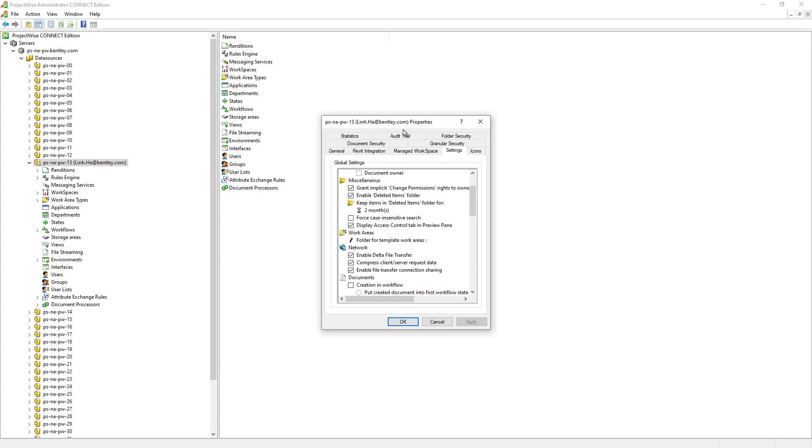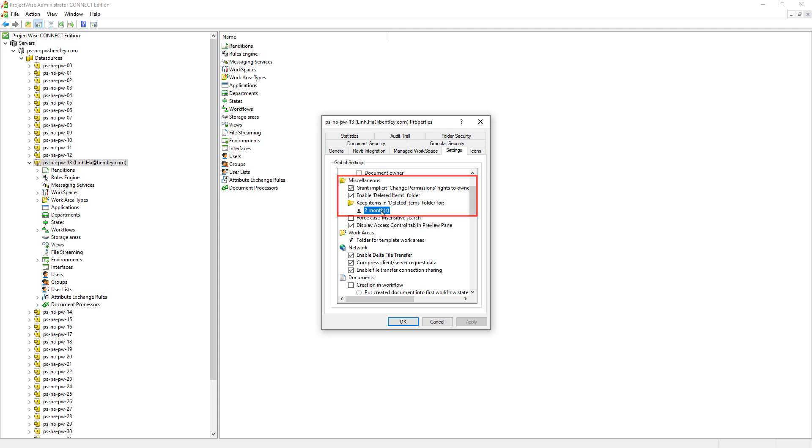In the next few minutes, we will discuss how we can restore deleted folders and documents in ProjectWise. But first we need to make sure deleted items is enabled via ProjectWise administrator data source settings tab. We also want to define how long we want to keep deleted folders and documents in ProjectWise. Currently, it is set to two months.